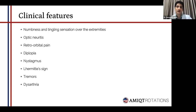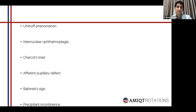Tremors and dysarthria are quite common and more commonly seen in the progressive variants, indicating cerebellar involvement. Another classic phenomenon is the Uhthoff phenomenon, in which excessive heat or worsening episodes of increased body temperature give rise to worsening symptoms of optic neuritis — whether in the form of fever, infections, or hot sauna. Anything that raises the body temperature worsens the optic neuritis as well as the internuclear ophthalmoplegia.